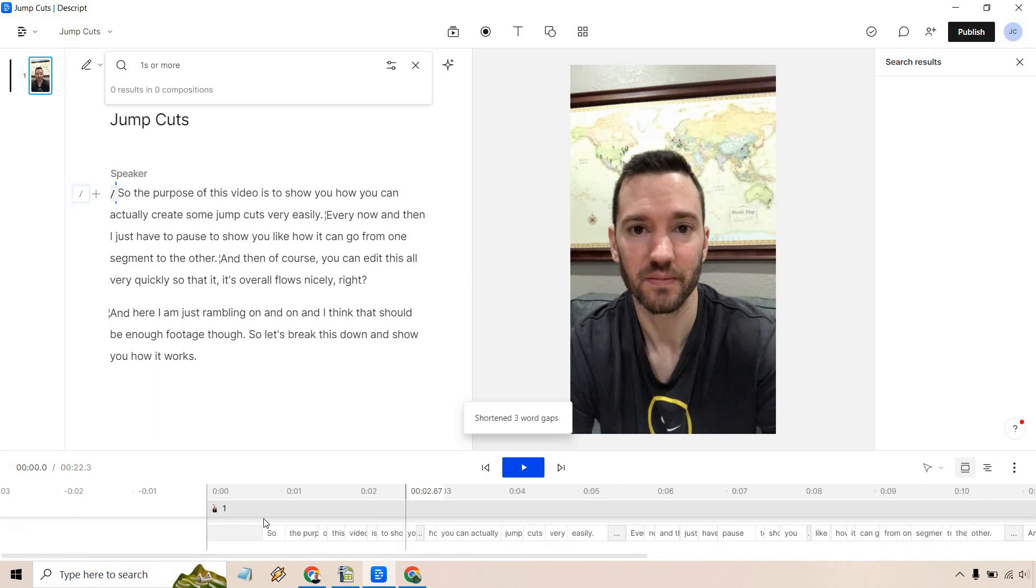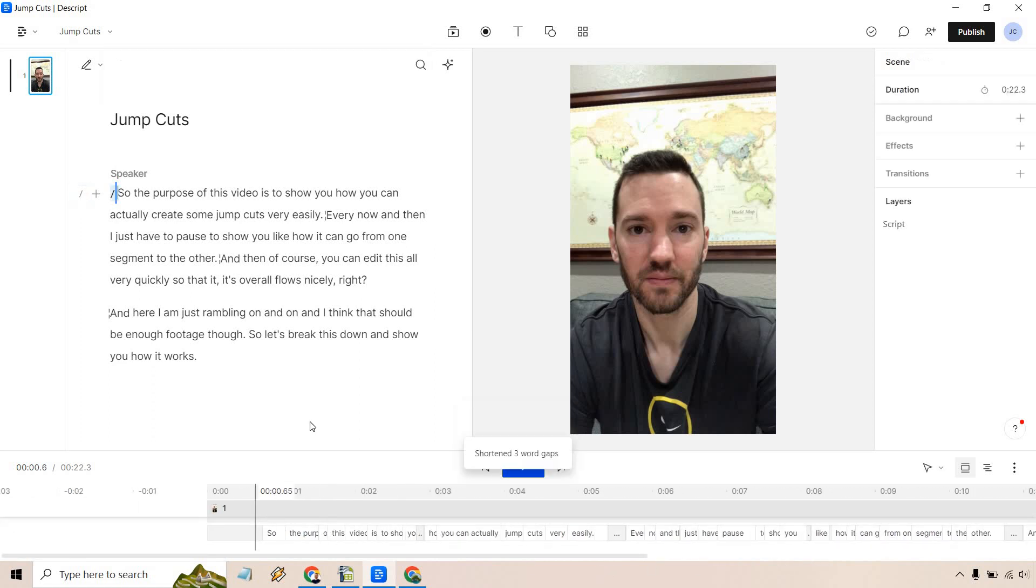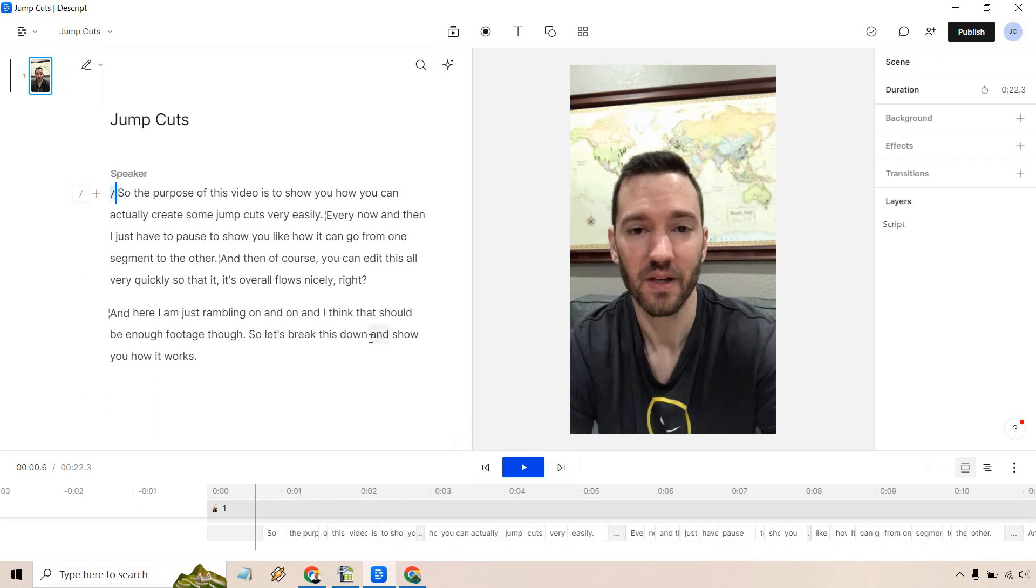So start off right here and what I want to do is play this. That's pretty much going to be the tutorial. Like I said, it only takes a few clicks of your mouse, and that can save you a ton of time.